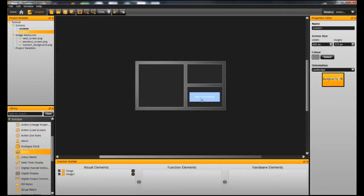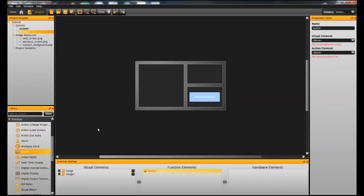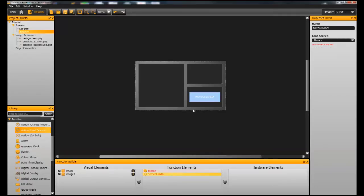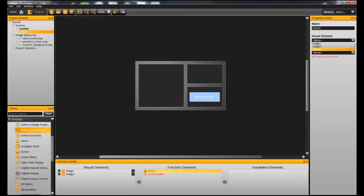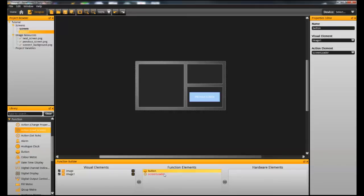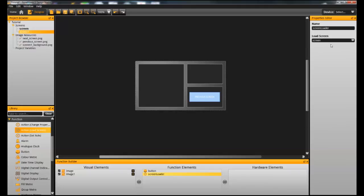So we then go ahead and do exactly the same on the second screen. Add the two actions, the button and the action load screen. Tell it which visual element we want to use for the button, which action element, which is the go to previous screen, and then in the action load screen, telling it to load the first screen.